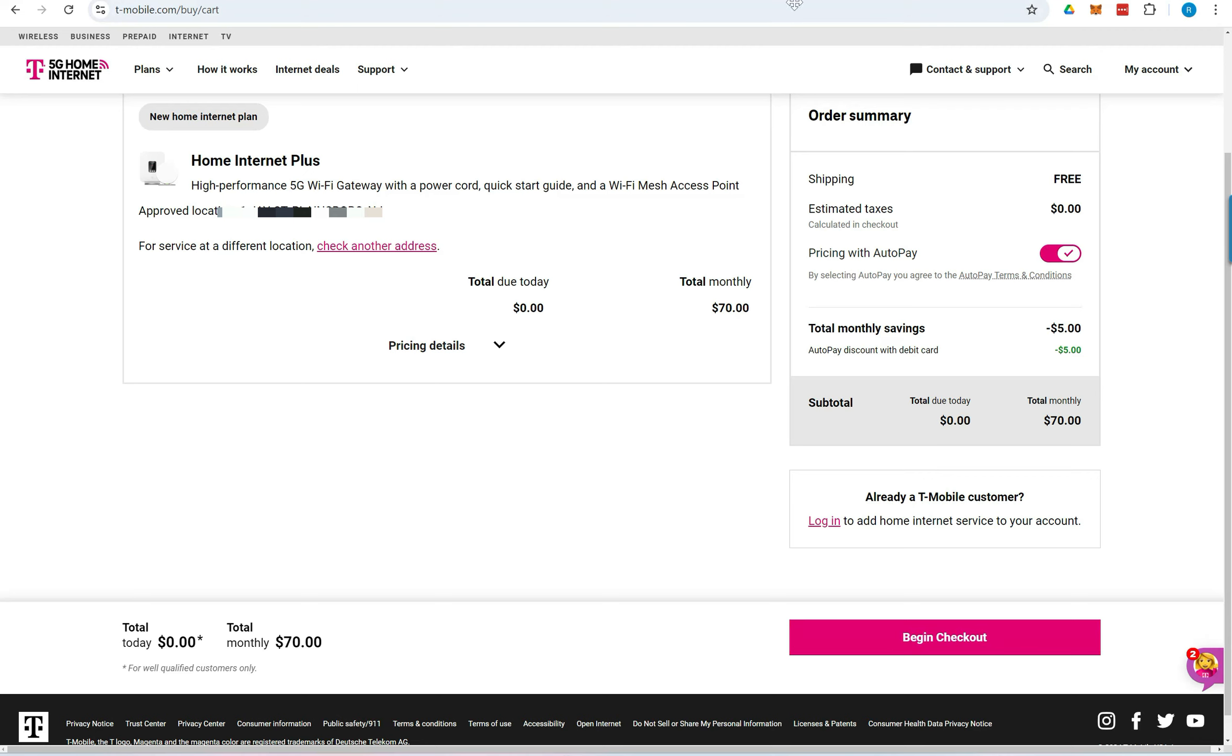On the next screen, review the details of what's included in the home internet package and the pricing. When you're ready, click Begin Checkout to proceed to the next step.